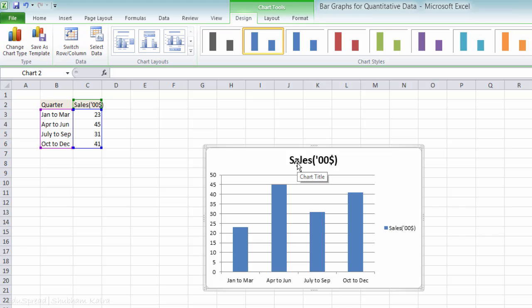You can modify the chart title, add the horizontal axis title and the vertical axis title, and change the color of the bar graph depending on your preference. I covered all these things while discussing bar graphs for qualitative data, so I am skipping this part for now. The procedure is exactly the same as what we covered for qualitative data.